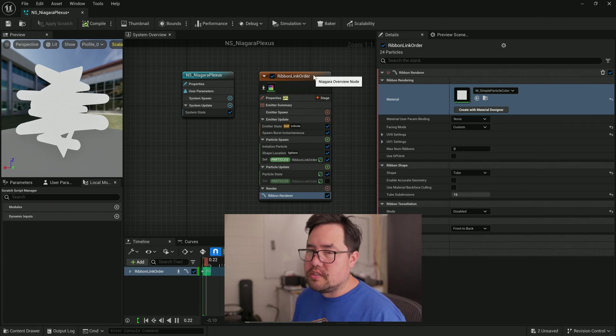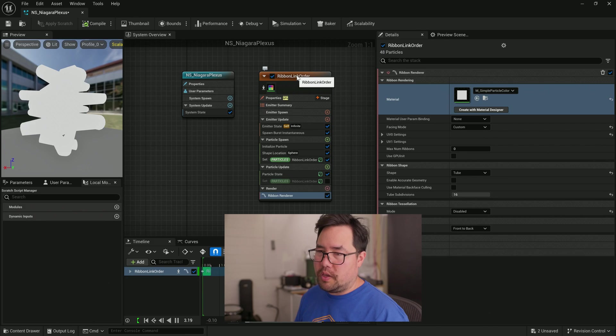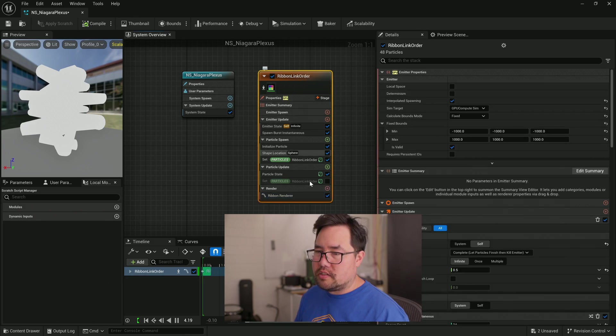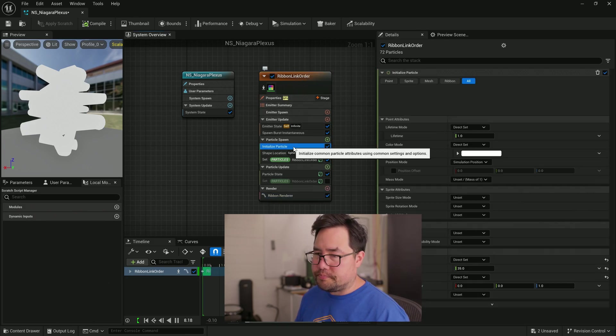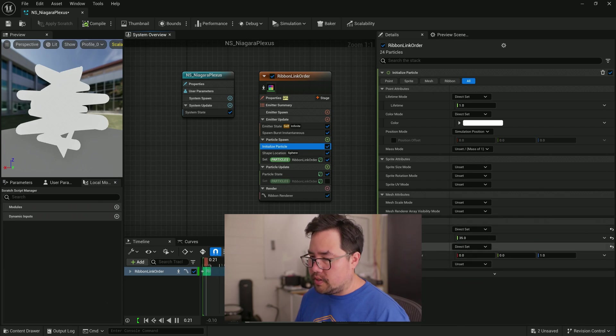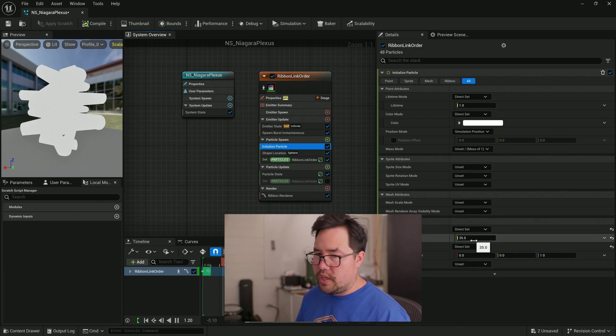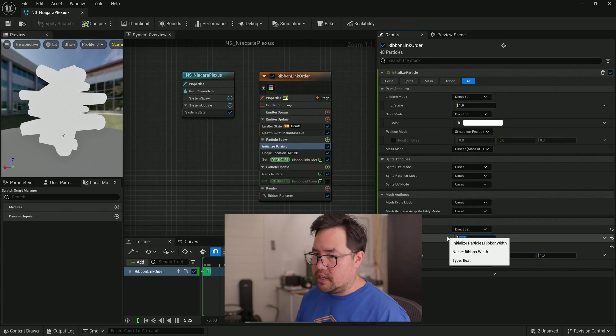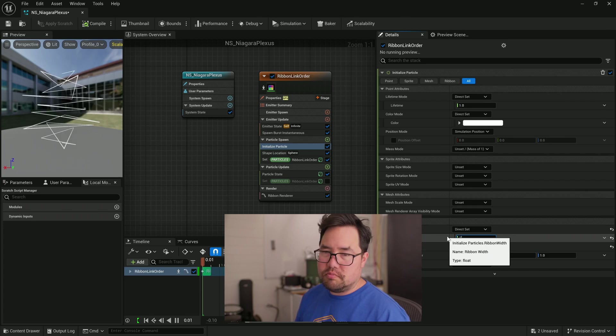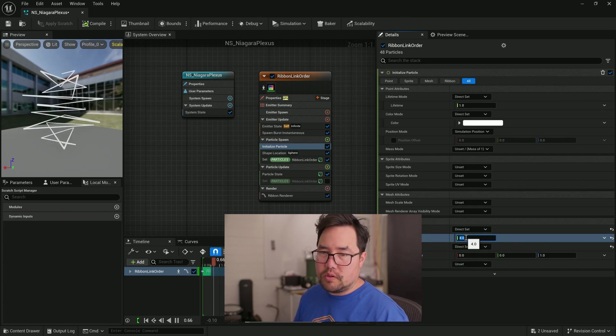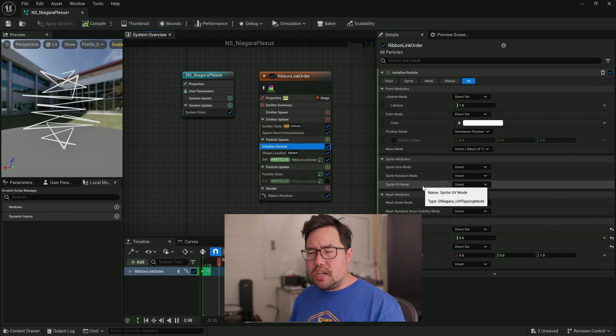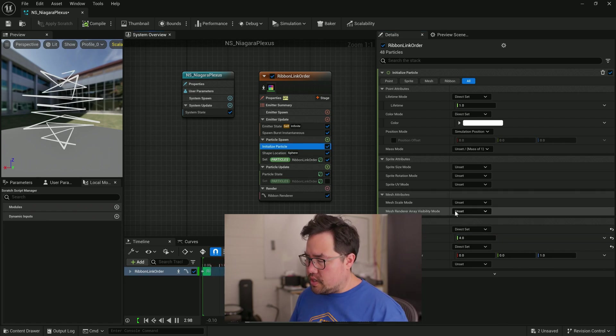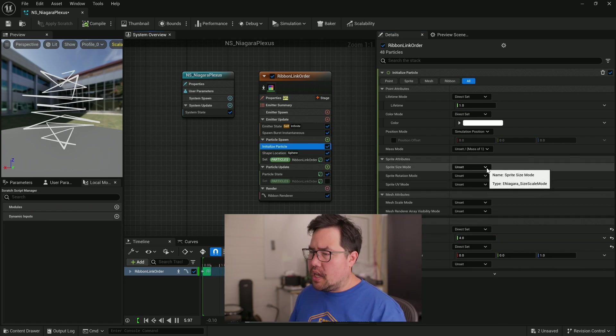We can see we've got our tubes that are now white and flat. Kind of not exactly what I'm after because they look really big. So let's come back to where it says initialize particle. Here we can see that the ribbon width has already been set to 35. We're going to drop that down to, let's say four.